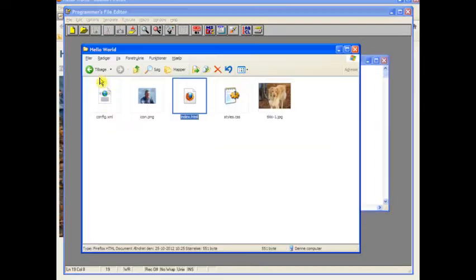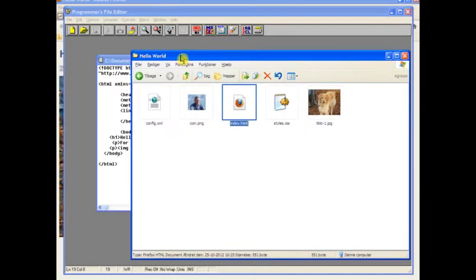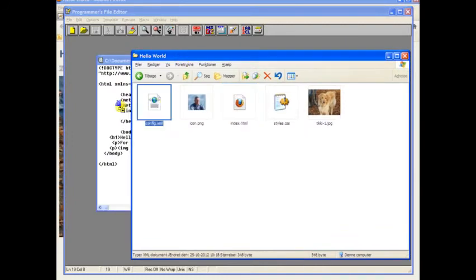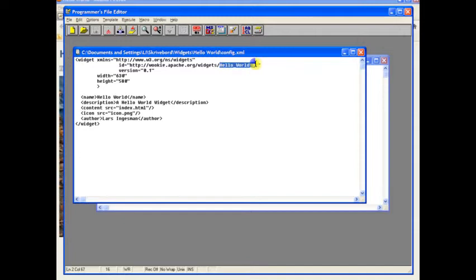And now we just have to turn it into a widget and that's all done with this config XML file. As you can see it's also a very simple file. I've removed everything that isn't absolutely necessary.